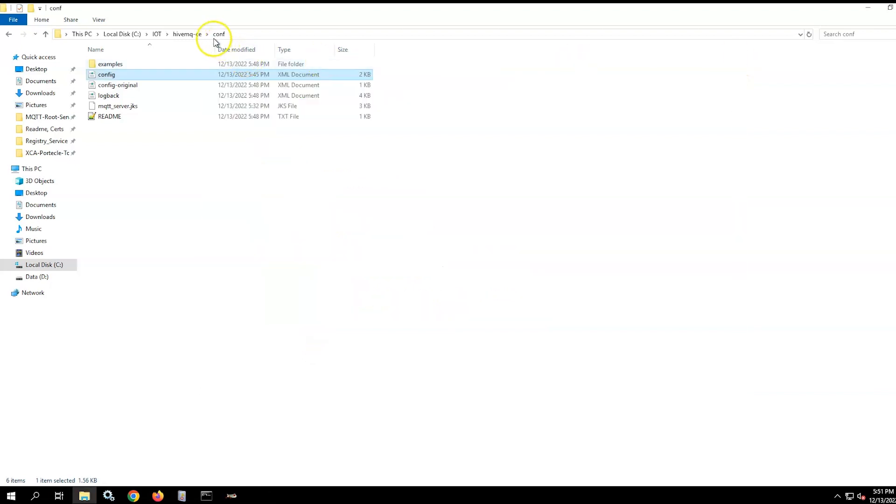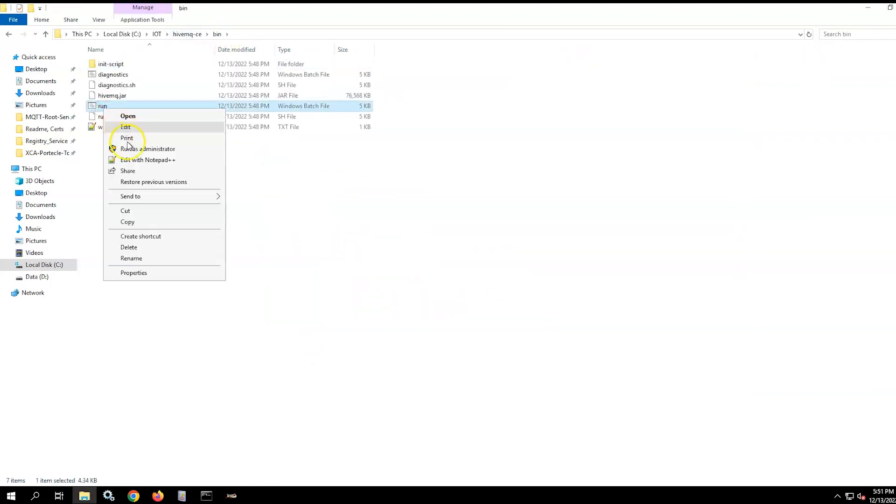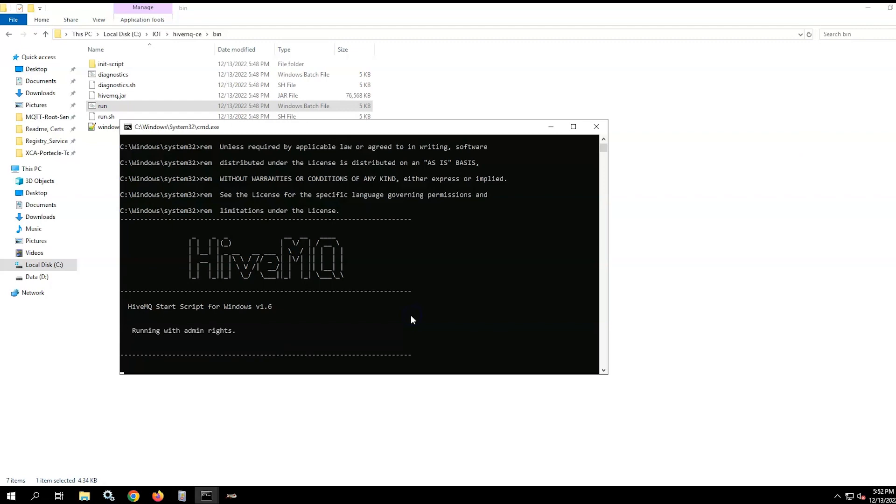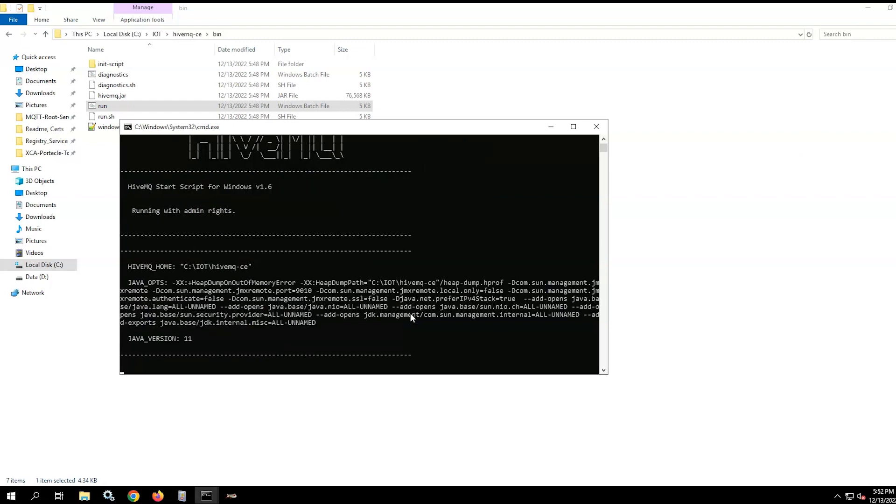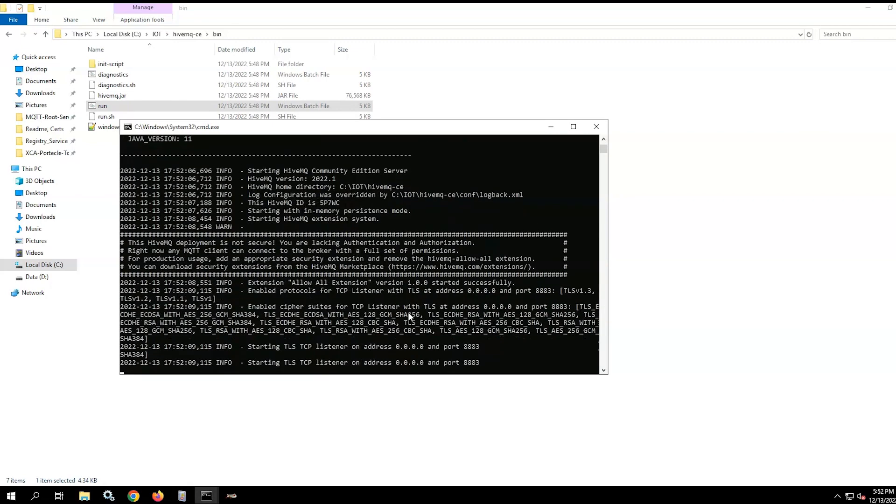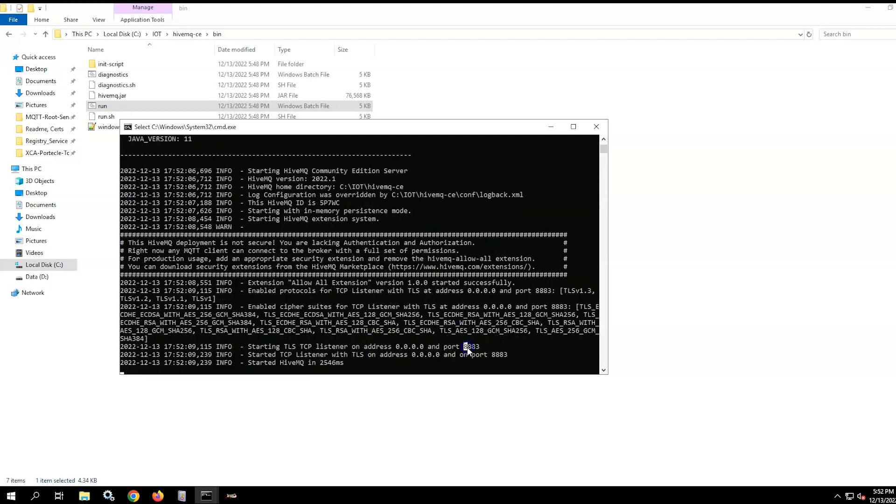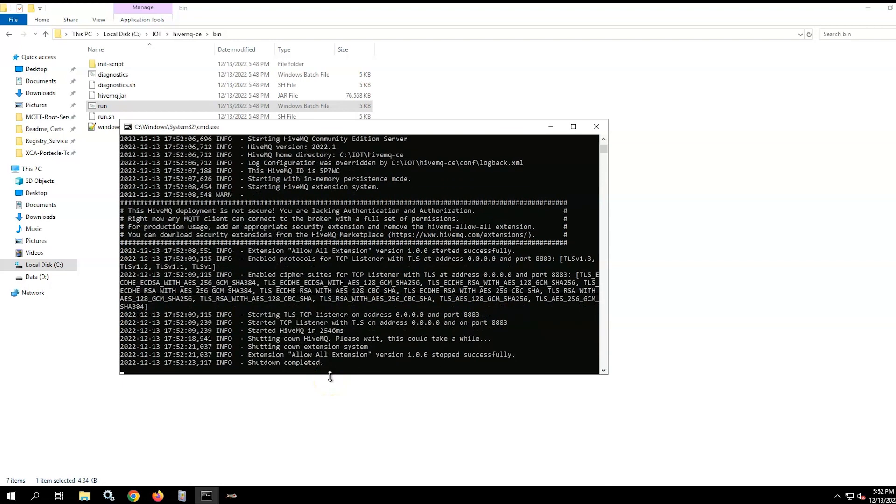Run the HiveMQ using the run batch file to confirm that HiveMQ runs correctly, establishes the TLS, and listens on the expected port. For example, here port 8883. Press Ctrl+C and stop HiveMQ.